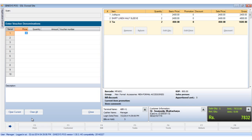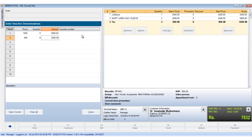The enter voucher denomination window opens. We put in each denomination in their respective quantities. Note that the voucher number is an open field which can be used for capturing third party voucher numbers, as and when required.